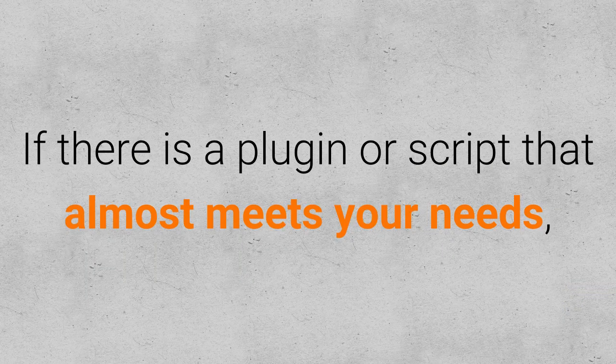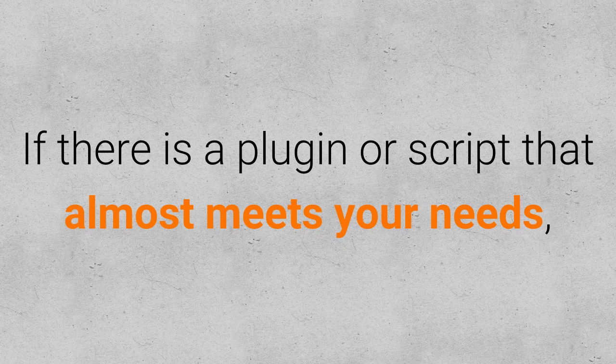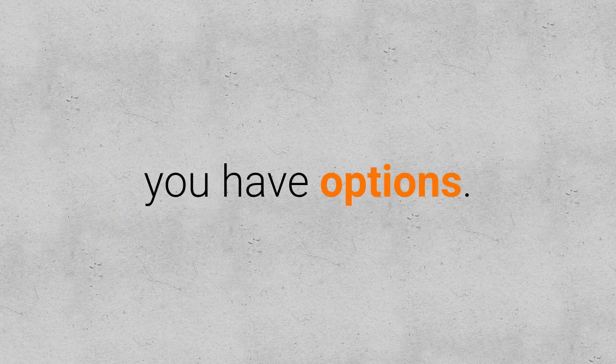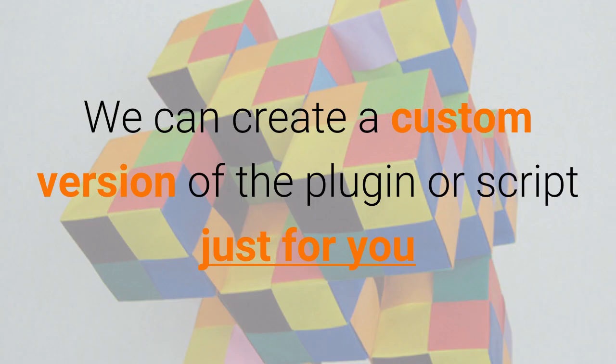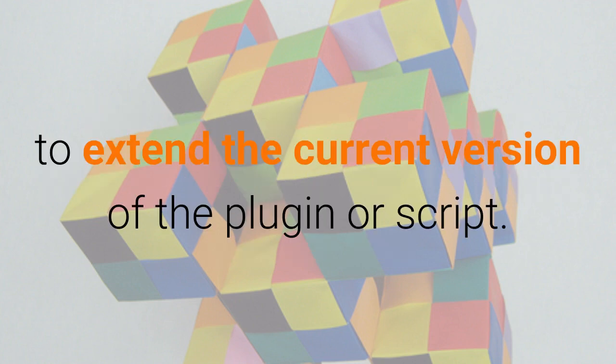If there is a plugin or script that almost meets your needs, you have options. We can create a custom version of the plugin or script just for you to extend the current version of the plugin or script.